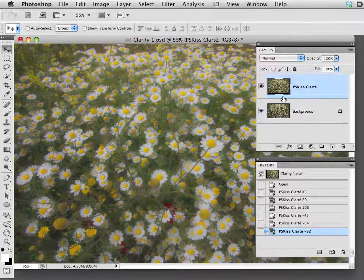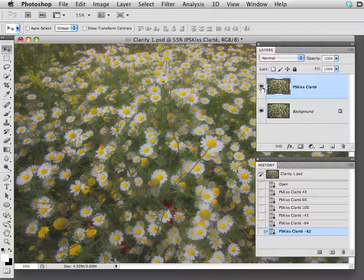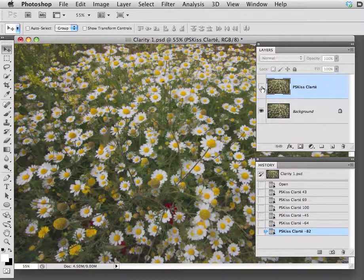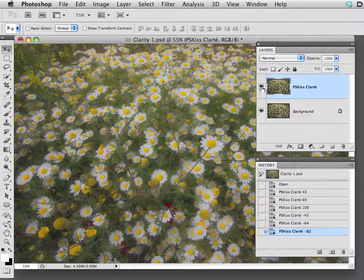Clarté, as all of our products, has created a new layer so your original image is left unharmed.